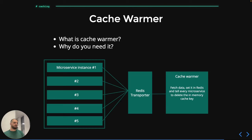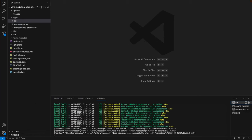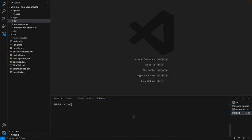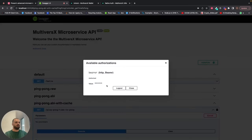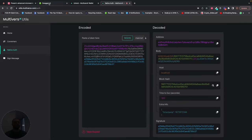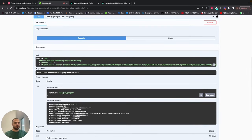Now let's take a look at the code. We have cloned the PingPong microservice, which uses a monorepo architecture having API, cache-warmer, and transaction processor microservices. We have a terminal instance for each, with only API being started, and a Redis instance. We will be using the Swagger of the API; you need a bearer authorization token, which you can generate at utils.multiversex.com. Let's try calling TimeToPong on the contract. As you can see, we get 'not yet pinged', which is okay because we haven't pinged the contract yet.